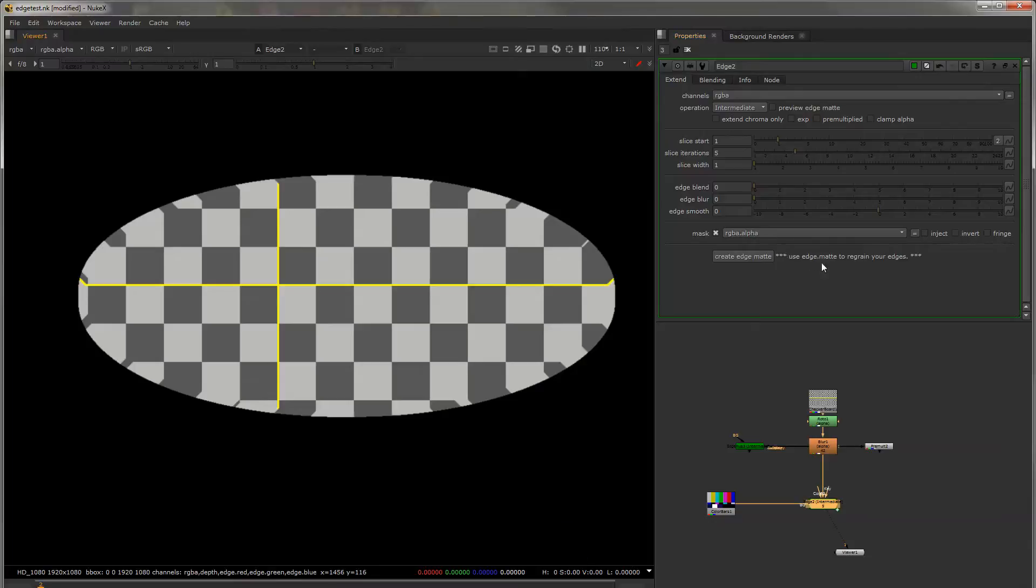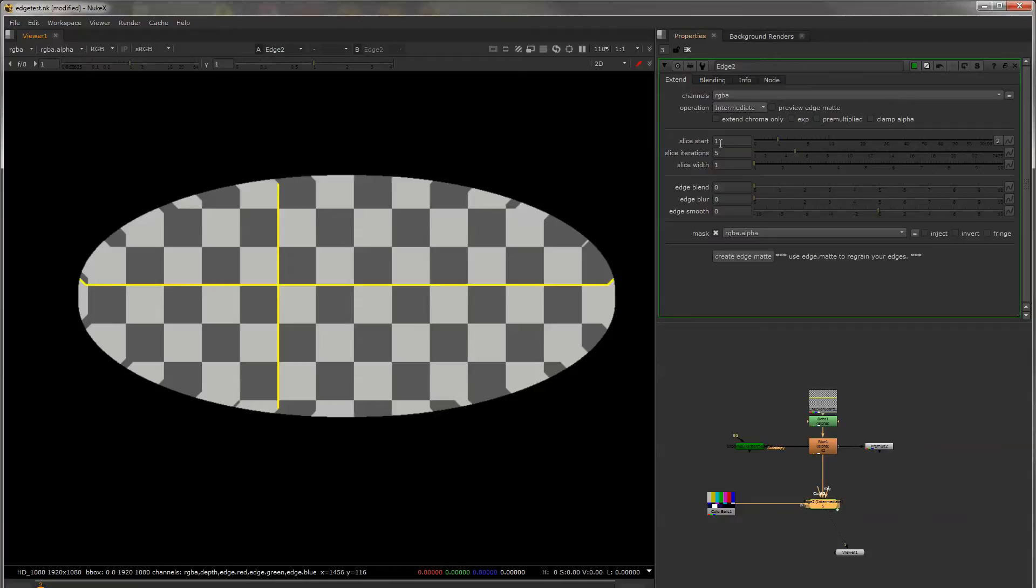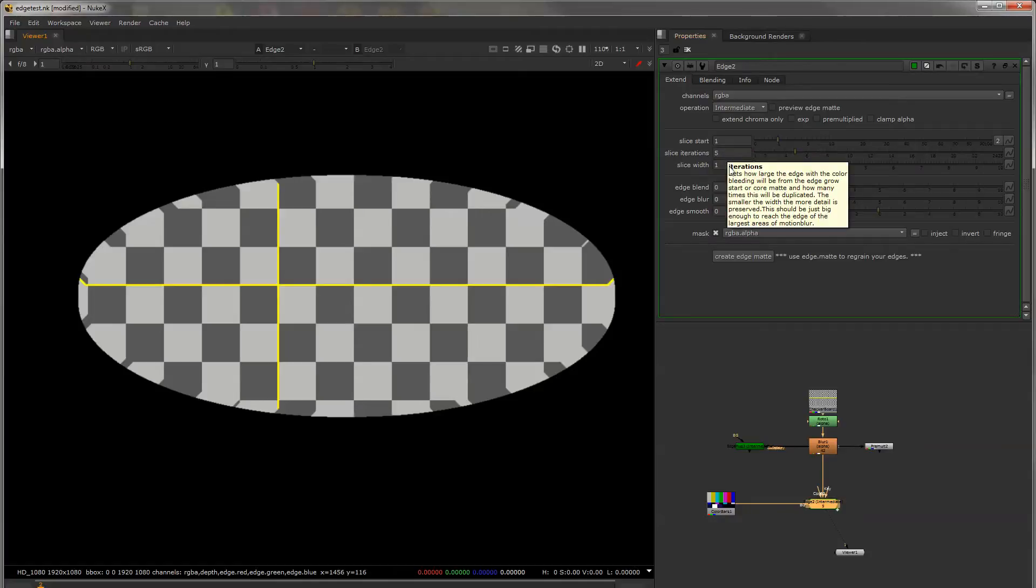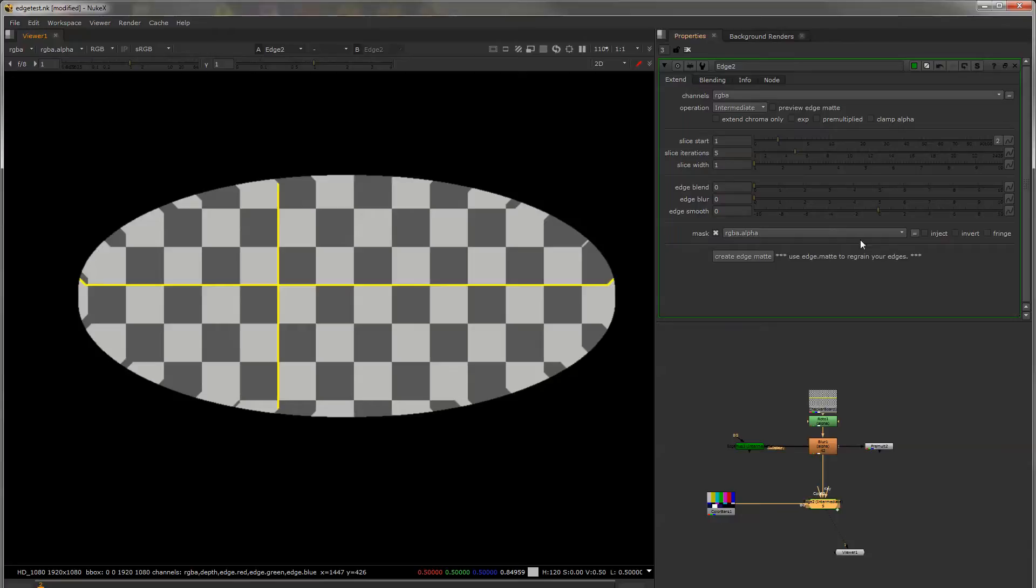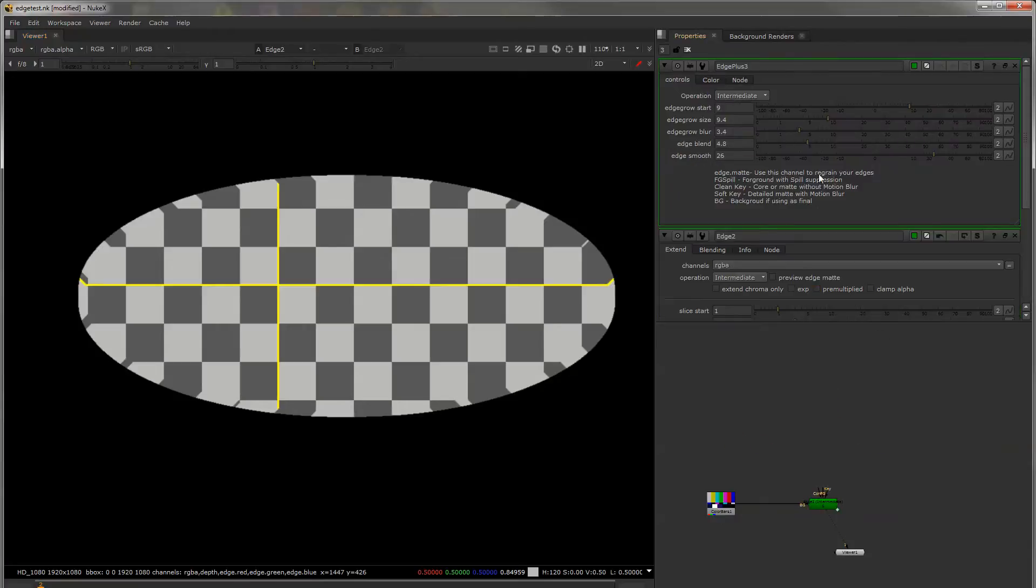One of the biggest changes to Edge is the Exponential Edge Extend and the Dynamic Edge Extend which I'll go over today. The other big thing that I've changed is the labels and I've gone through and documented each little tool tip so this should be a more refined version of Edge as opposed to the old one.